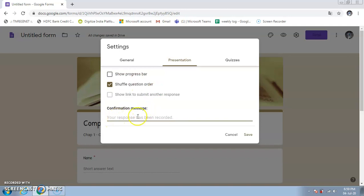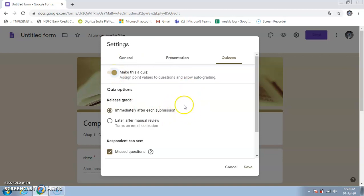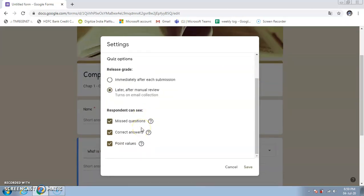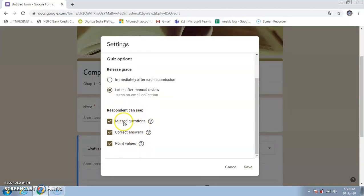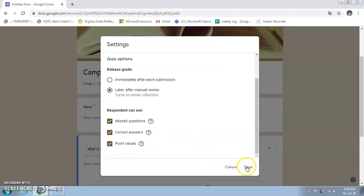You can also add a confirmation message. Under Quizzes, make the form a quiz so Google automatically corrects responses and assigns marks. You can choose to release grades immediately after submission or only after your manual review. Options like 'Respondent can see missed questions' and 'Point values' can also be configured. Click Save.